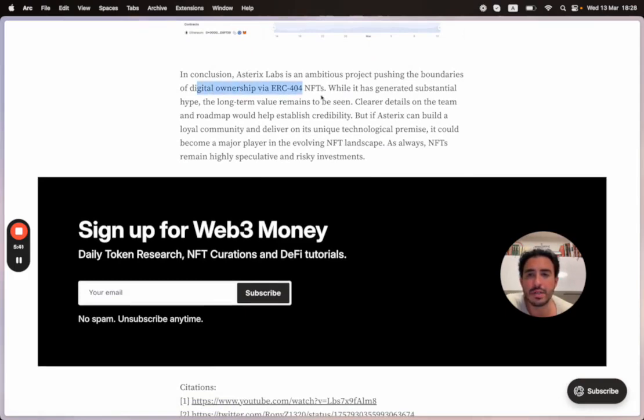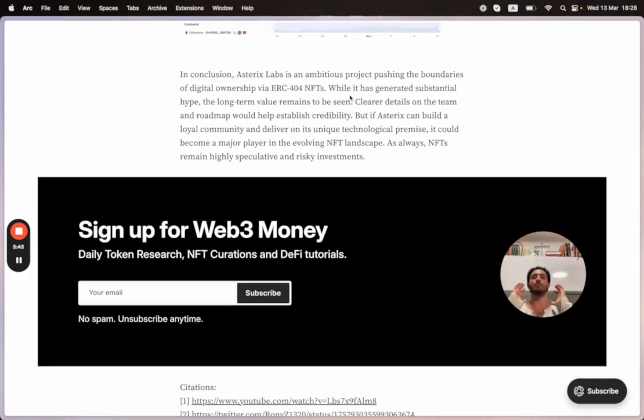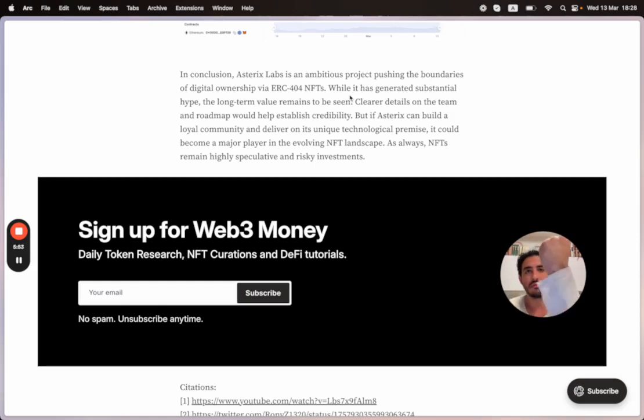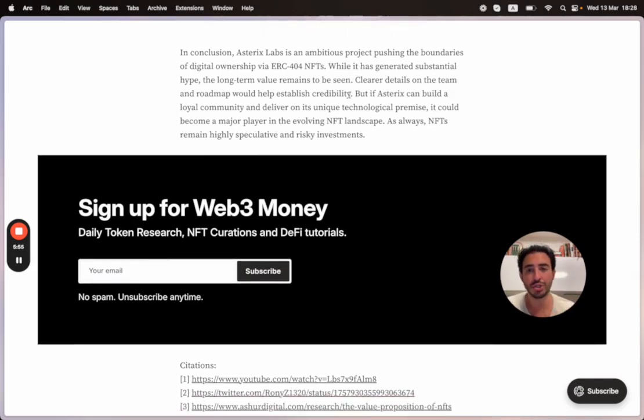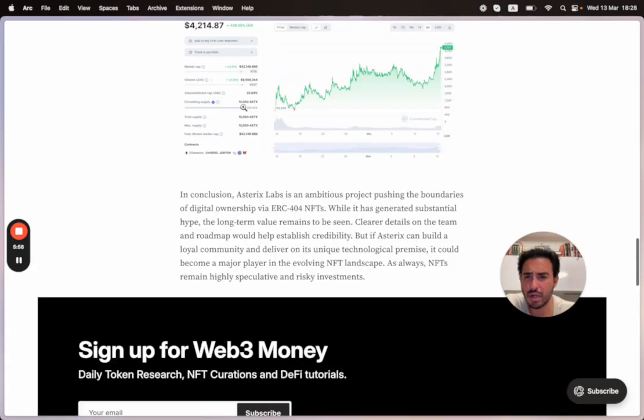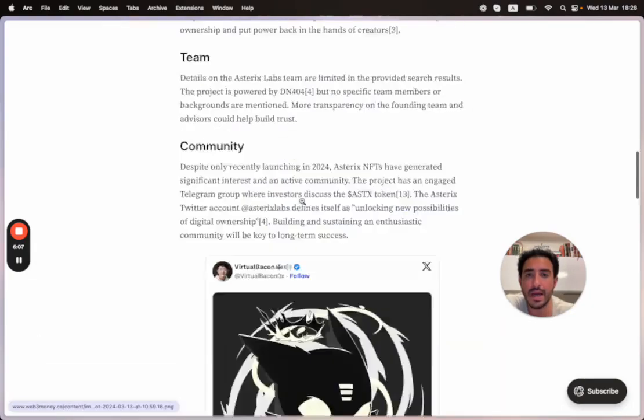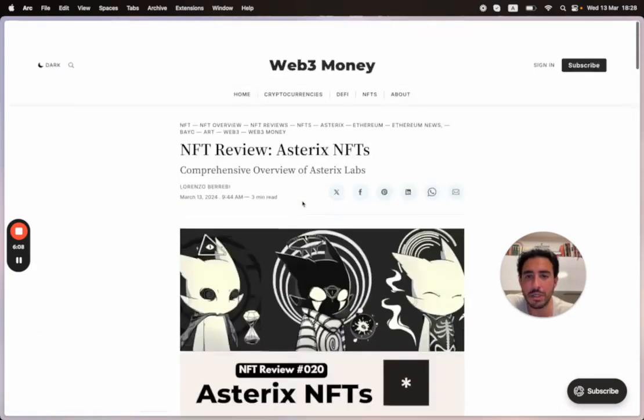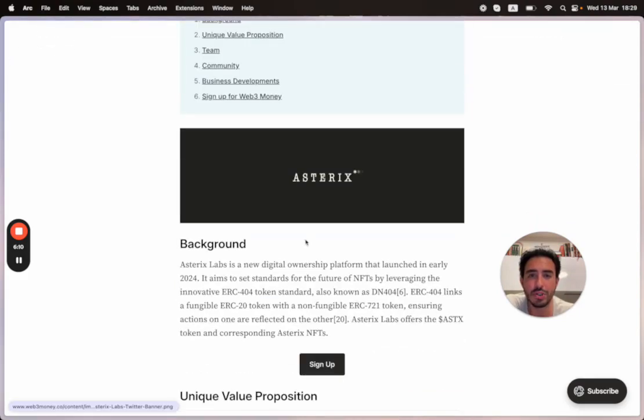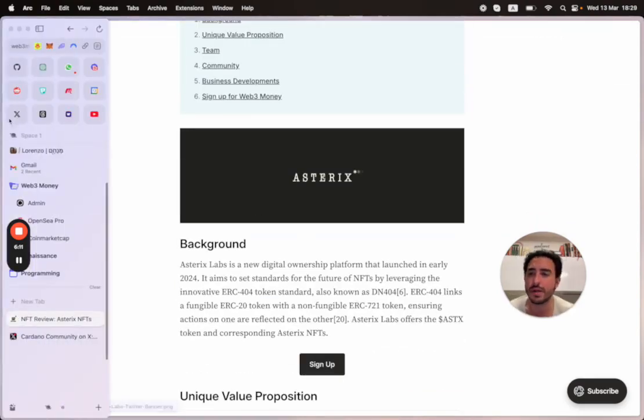To summarize everything: Asterix Labs is an ambitious project pushing the boundaries of digital ownership via ERC-404 NFTs. Imagine you have standard ERC tokens for DeFi crypto, and you combine them with NFTs into one single merged token. As always, remain highly speculative and do your own research when looking into these very risky investments, especially when they just came out.